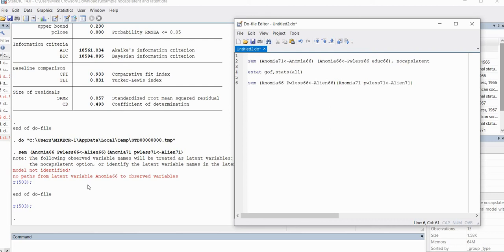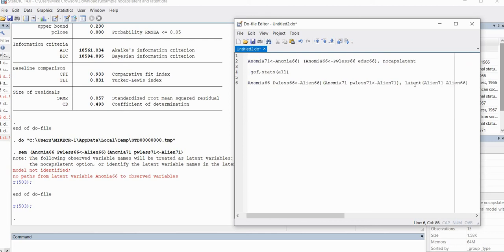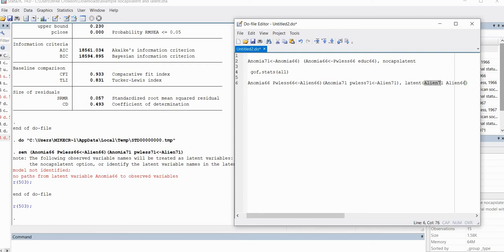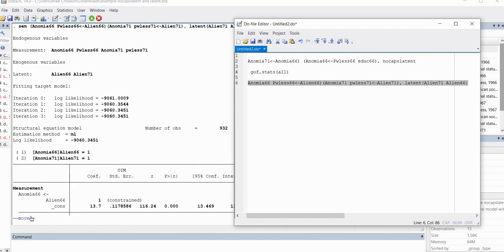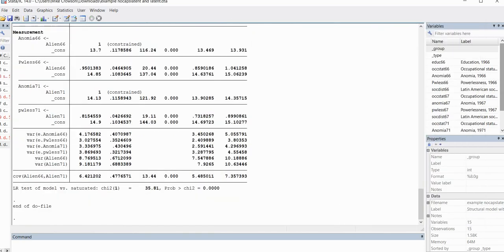So in this particular case, we can fix this by using the latent option where we specifically identify which variables in our model are latent variables. So I will now type in a comma and then we'll follow it up with our latent option that's given right here. And inside the parentheses, I've got Alien 71 and Alien 66. So if I run this analysis right here, you'll see that now I get my output.